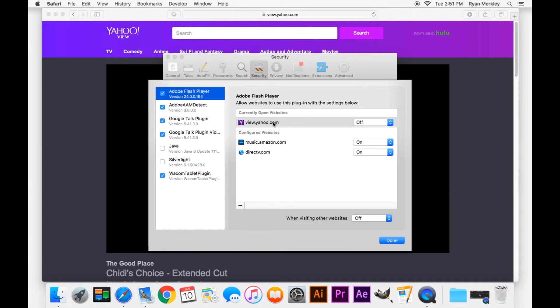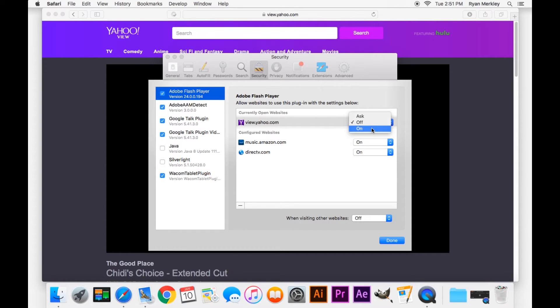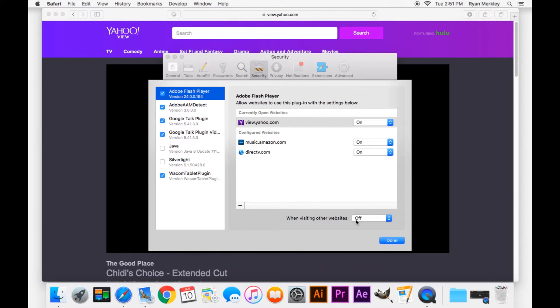Click on your plugin settings and here in the first one you can see Adobe Flash Player. These are the websites that have asked for permission to use Adobe Flash Player, and over here you can toggle on, off, or if it has to ask you every single time you visit that site. Down here you also have your default when visiting other websites: you can default on, off, or ask.